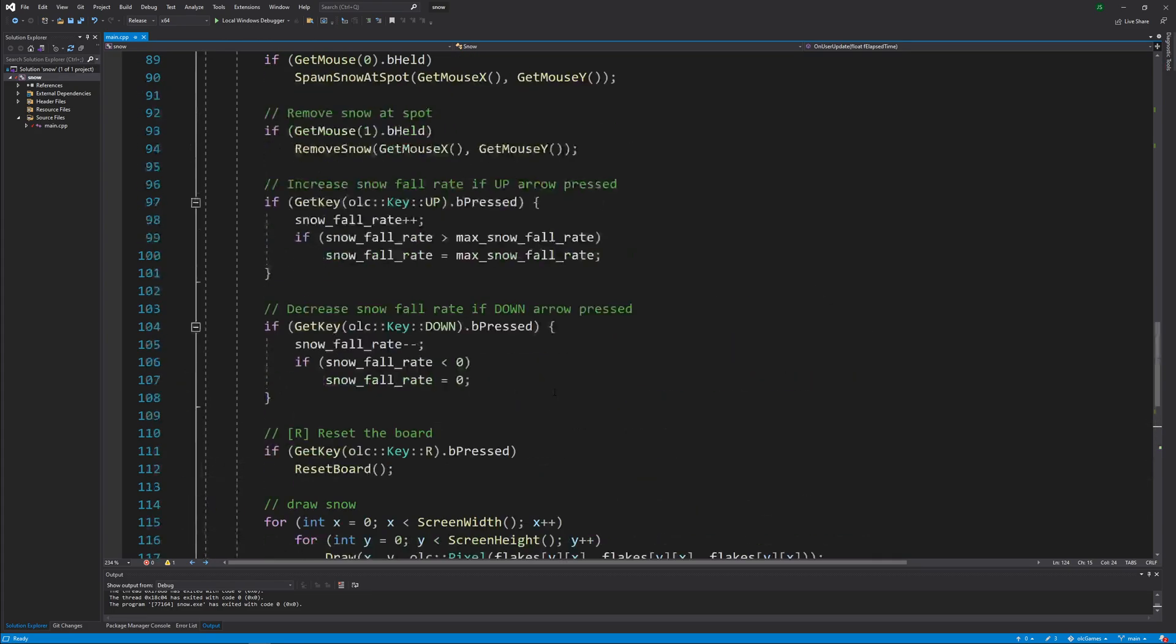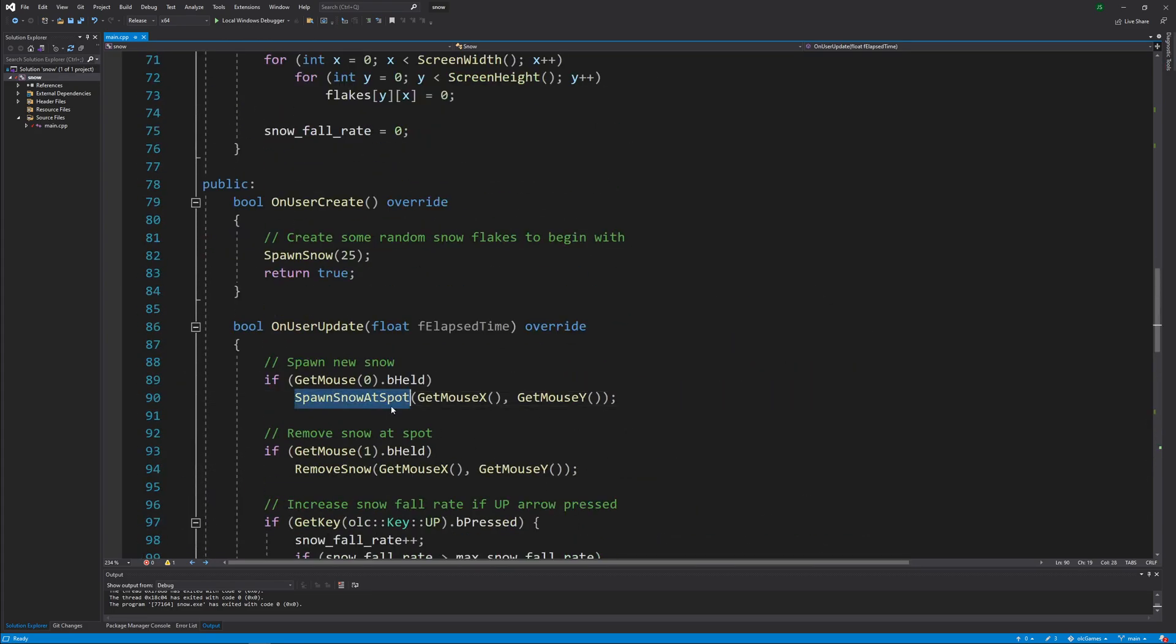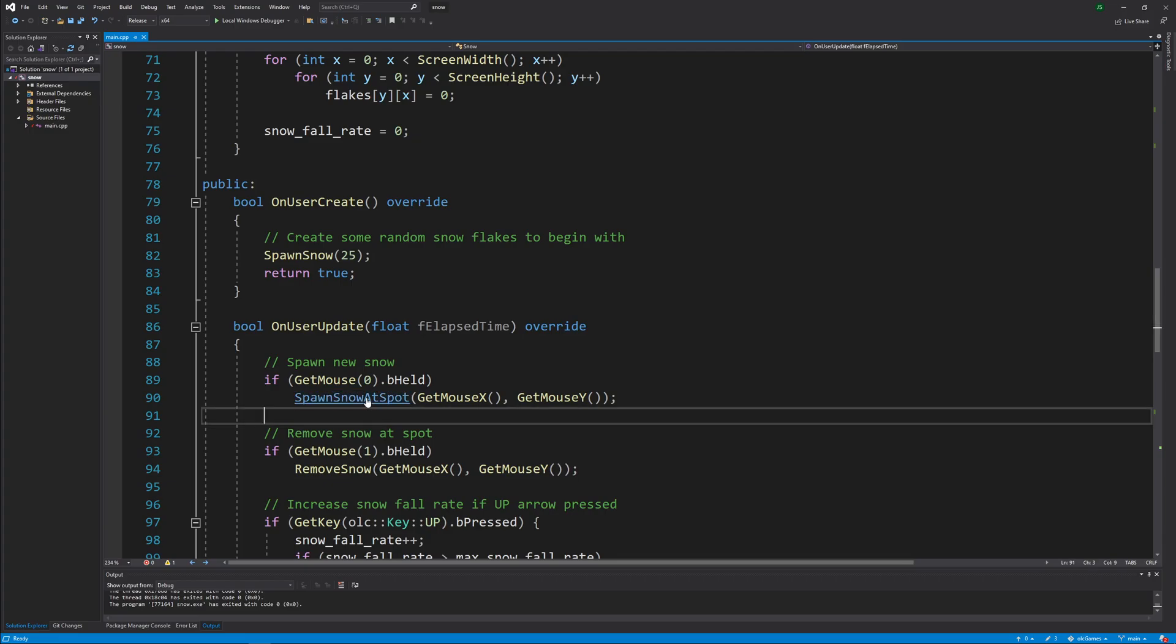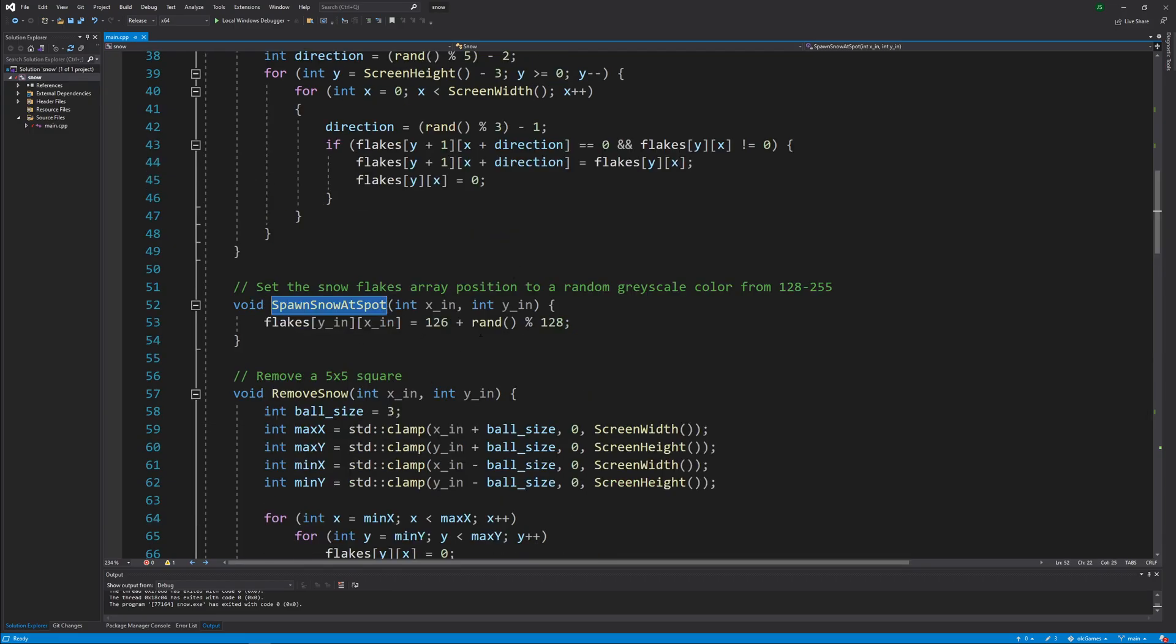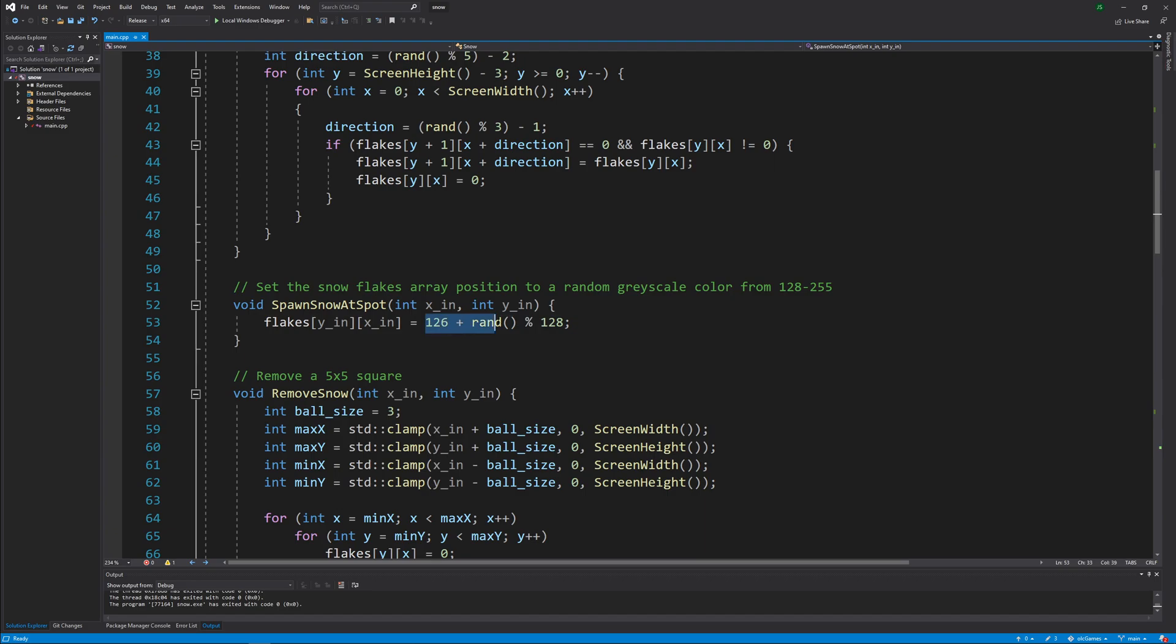So let's go into each one of those. Spawn the snow at the spot. So to spawn the snow, all it's going to do is pick a random grayscale color between 126 and 254. So it's not the highest possible white, but it's not the darkest possible black either.